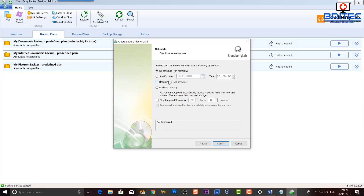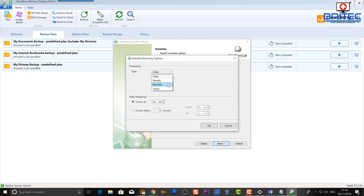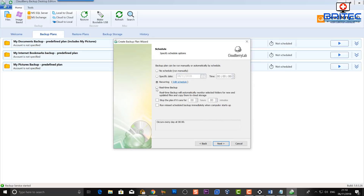Moving on to the schedule part: options are no schedule and run manually, or a specified date and time. You can also set up recurring schedules using the radio button — daily, weekly, monthly, or yearly — occurring at a certain time, every hour, every two hours, or whatever interval you want, with from and to time ranges as well.